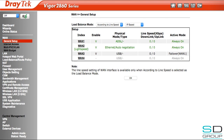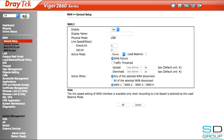Ensure that either WAN 3 or WAN 4 is enabled — WAN 3 being the top USB port and WAN 4 being the bottom USB port on your DrayTek router. For us, we have our LTE wingle plugged into WAN 3, so we make sure that it's enabled, which it is.